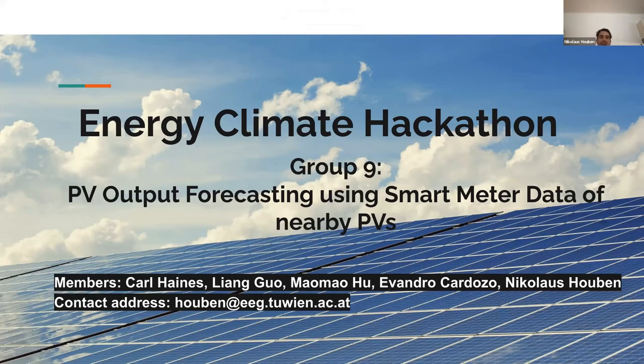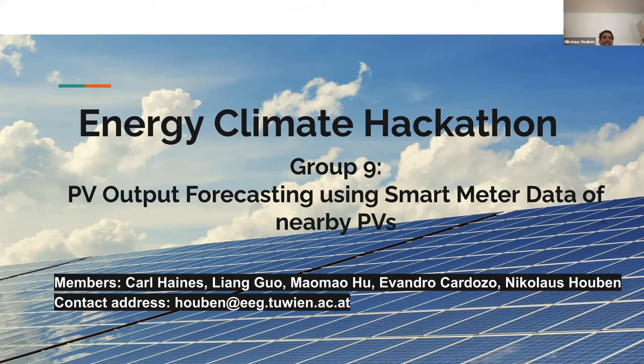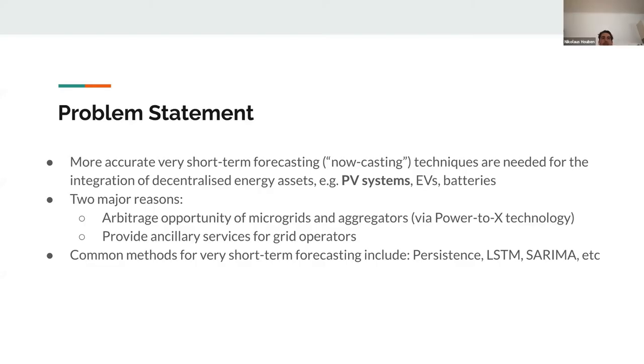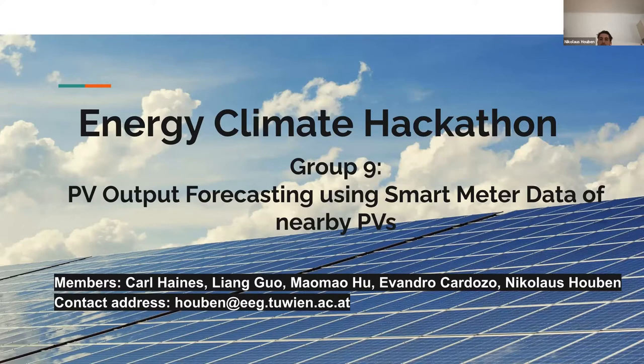Welcome everybody, thanks for sticking around to your presentation. We're group nine and we're improving PV output forecasts by incorporating smart meter data of other photovoltaic systems in the area.